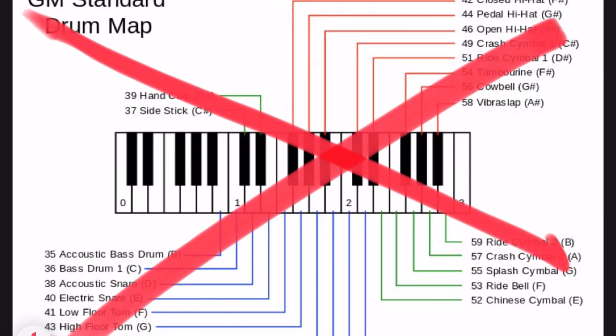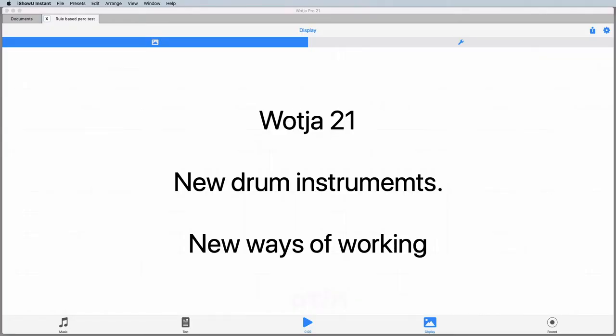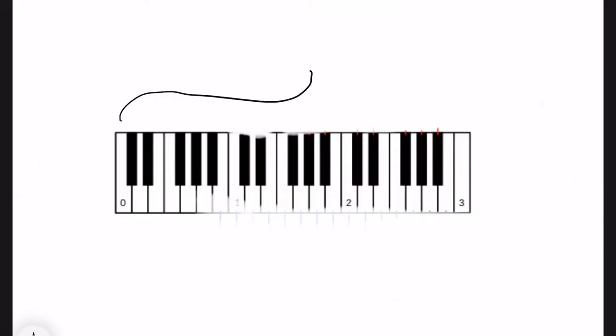What we've done instead is we've taken each drum instrument and given it its own personal preset. One preset, one drum voice mapped across the full range of the MIDI keyboard. One big drum.